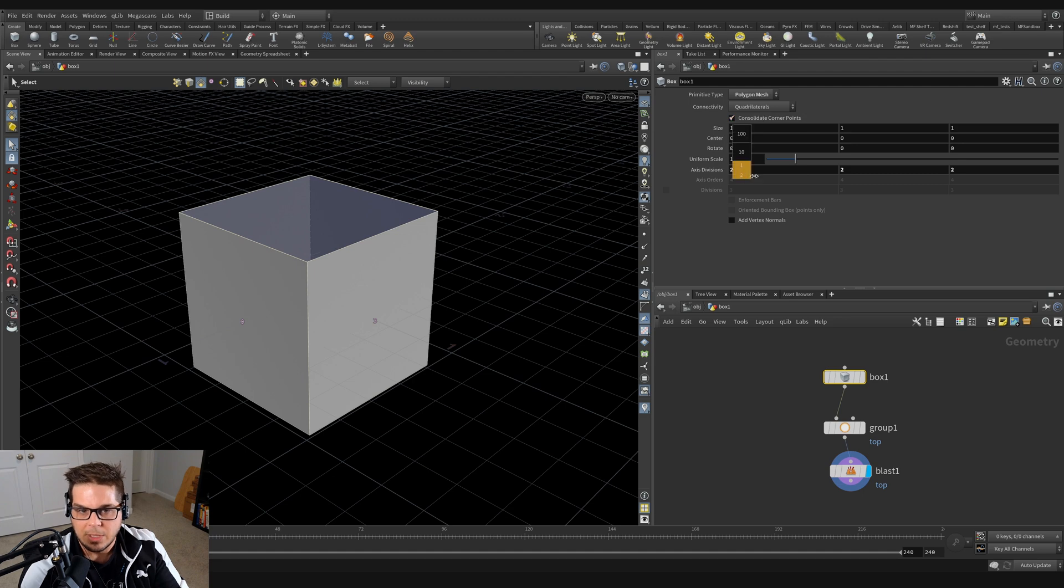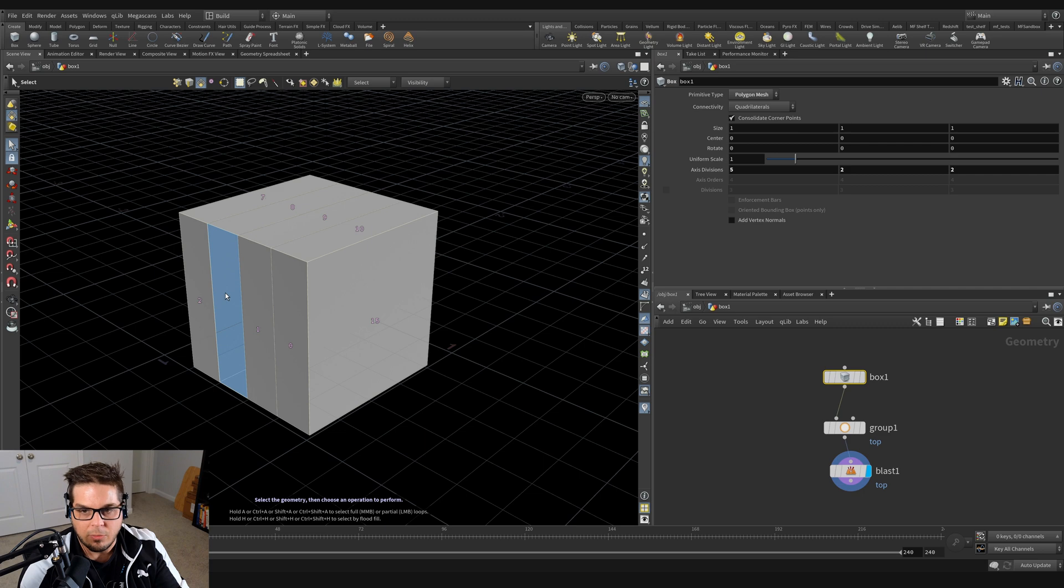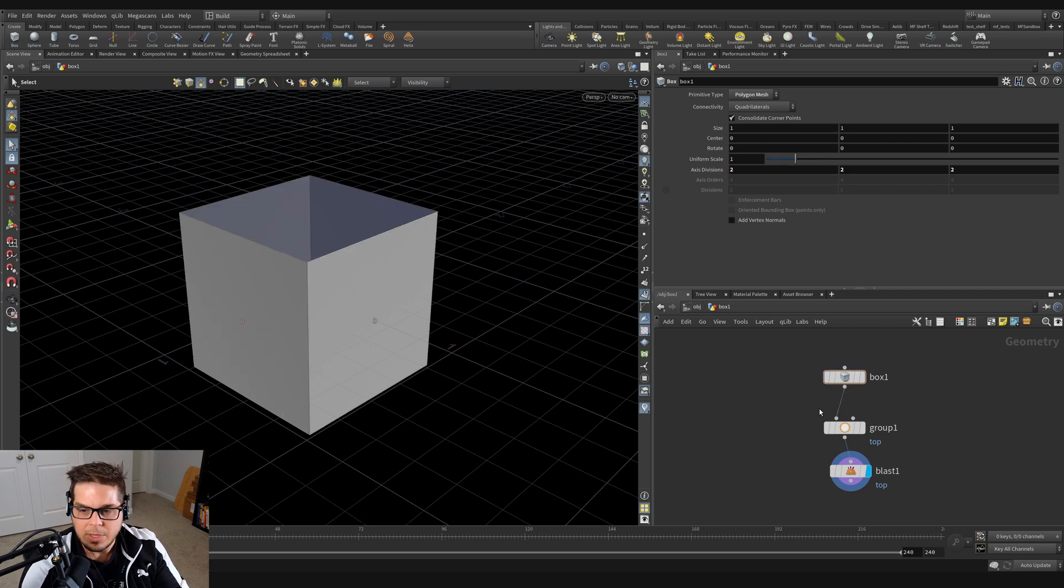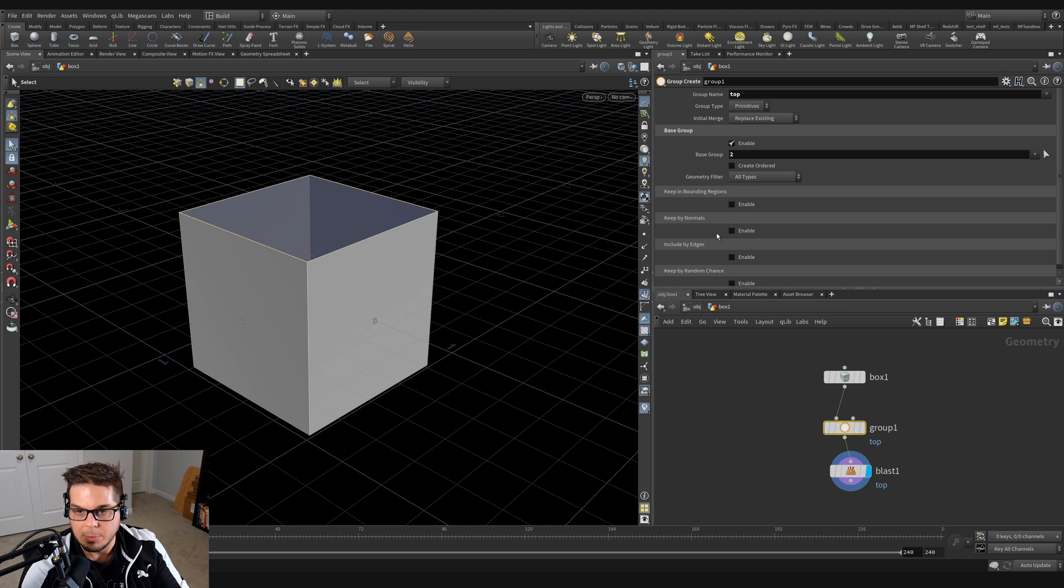If we go up here and change the axes divisions again, you can see that the polygon deletes over here and not on the top. So I'm just going to set that back to two. And we can try using one of the other parameters down here on the group node to make our selection smarter. So I'm going to disable the base group.